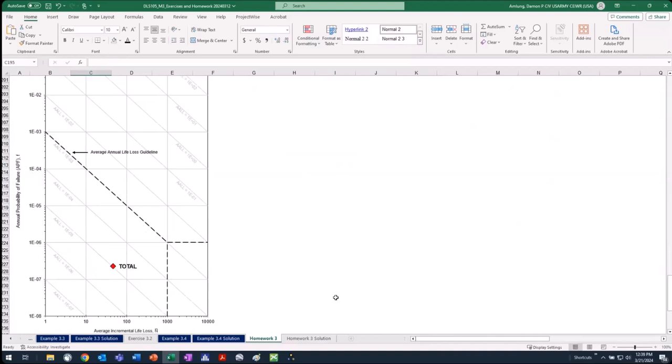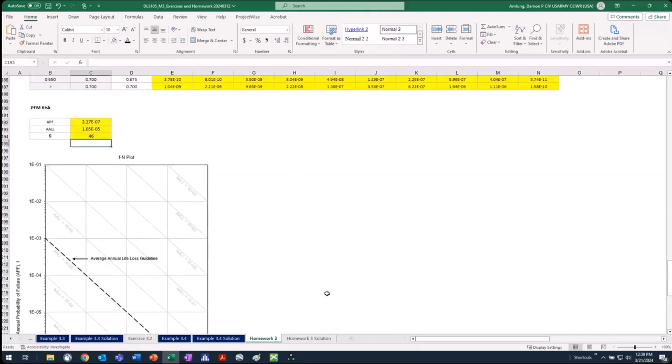N-bar is the average annual life loss divided by the annual probability of failure. I should get 46. If done correctly, I should get a total that plots right around 10 to the minus 5 average annual life loss and somewhere between 10 to the minus 6 and 10 to the minus 7 for probability. A participant confirms the N-bar should be 46 — not 42, as discussed in a prior email — which gets a laugh.